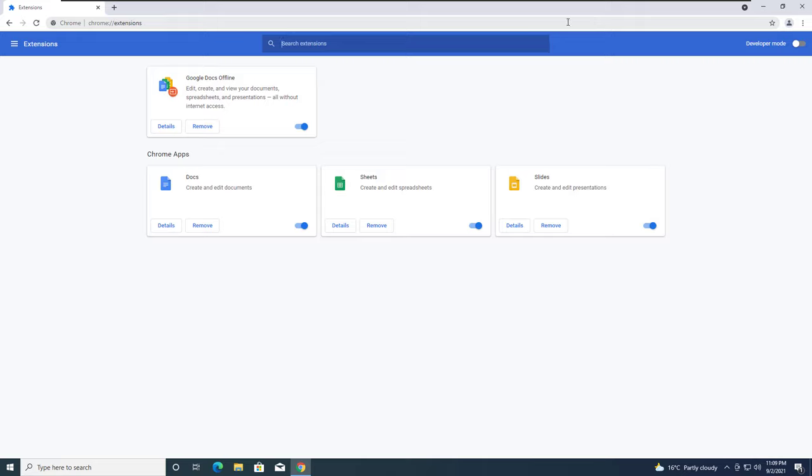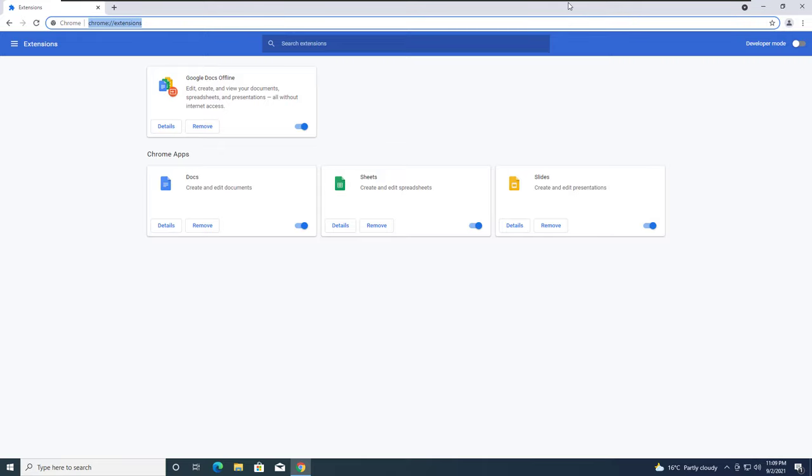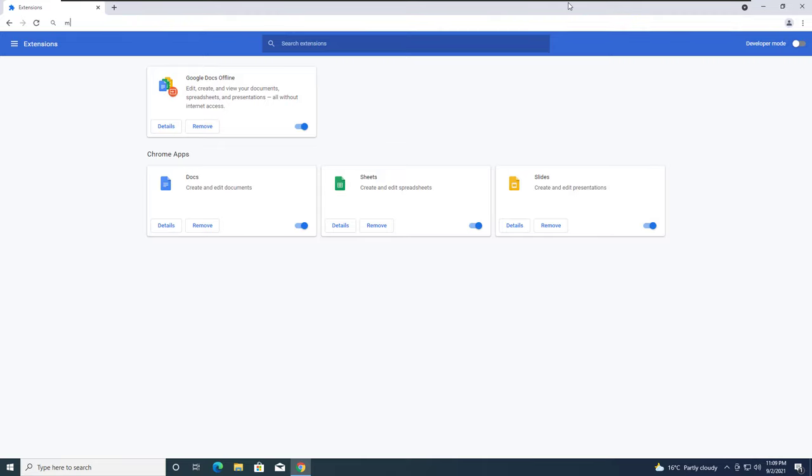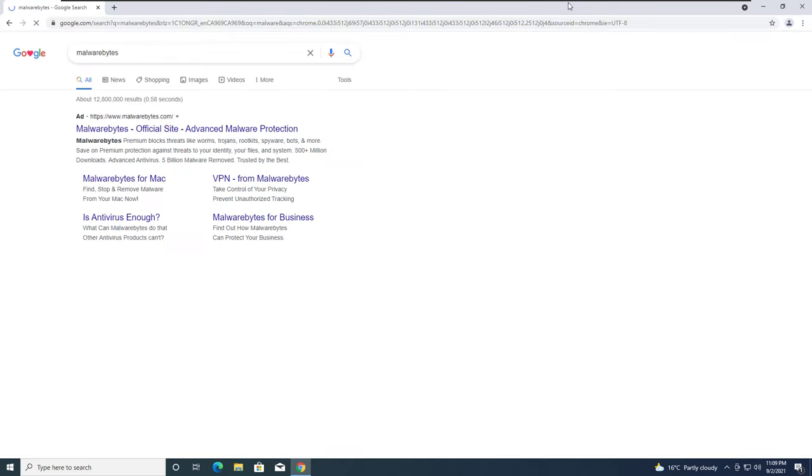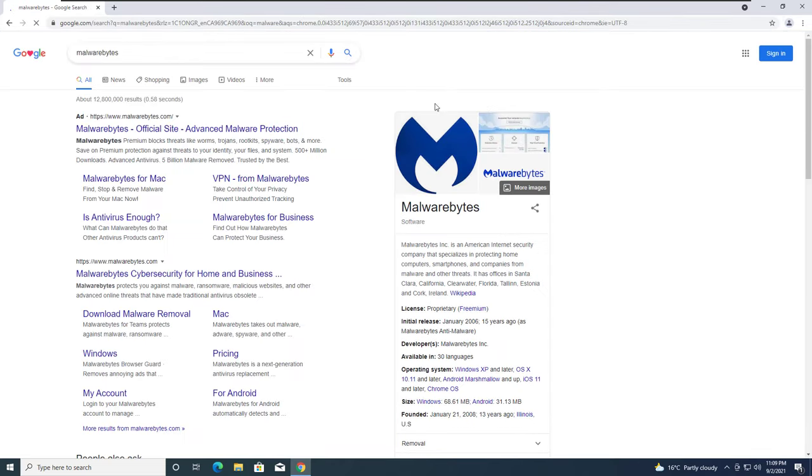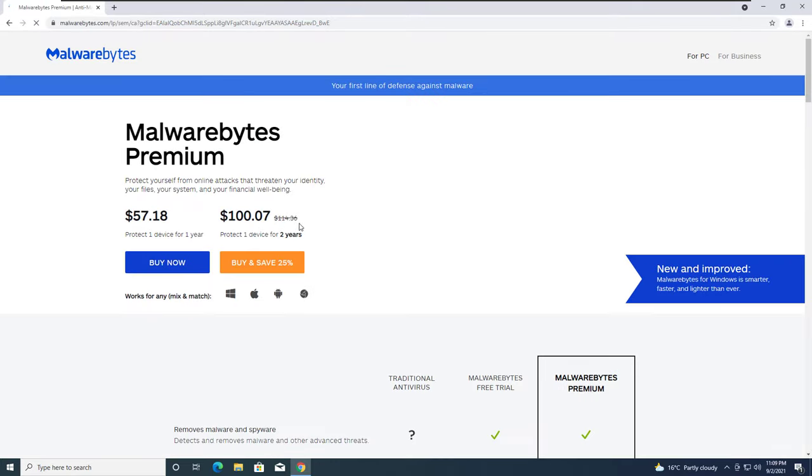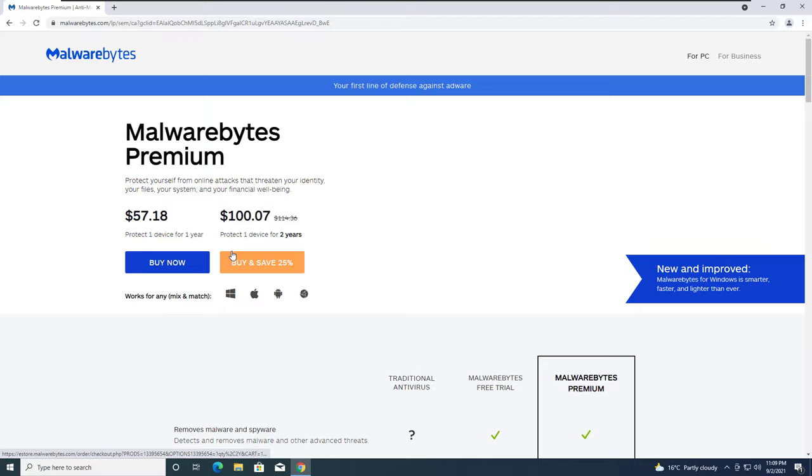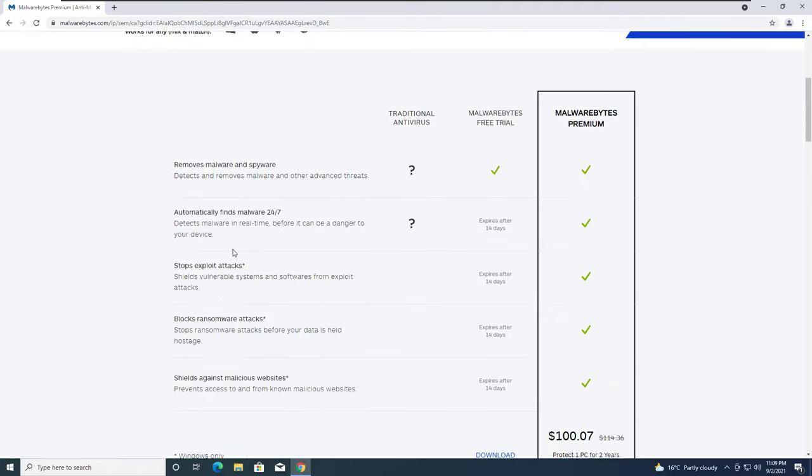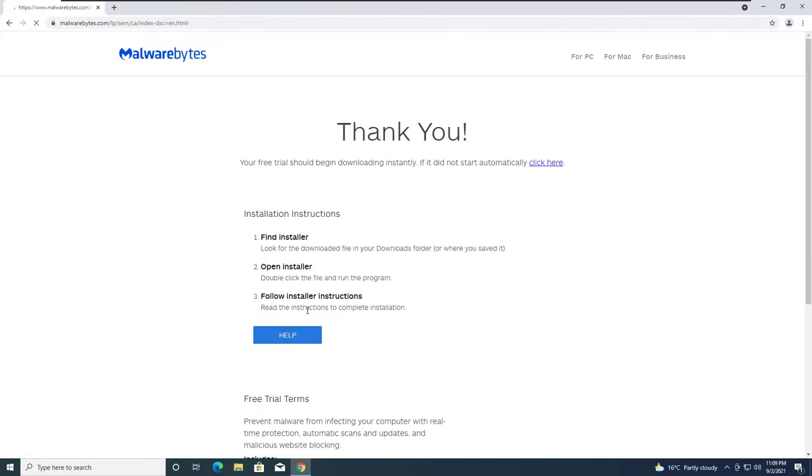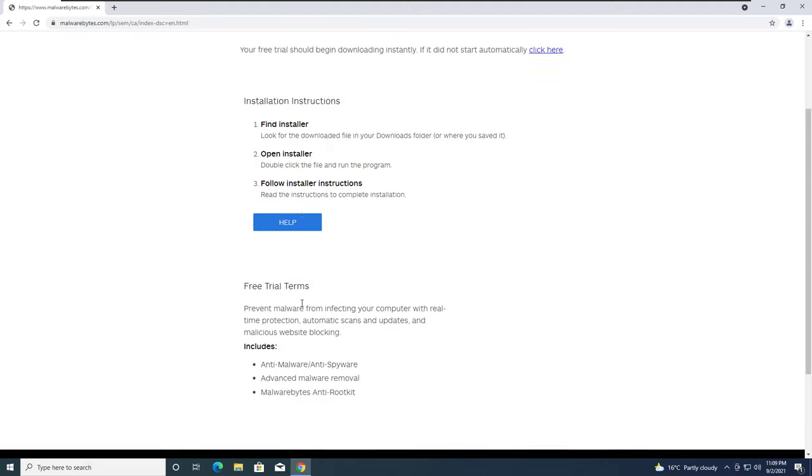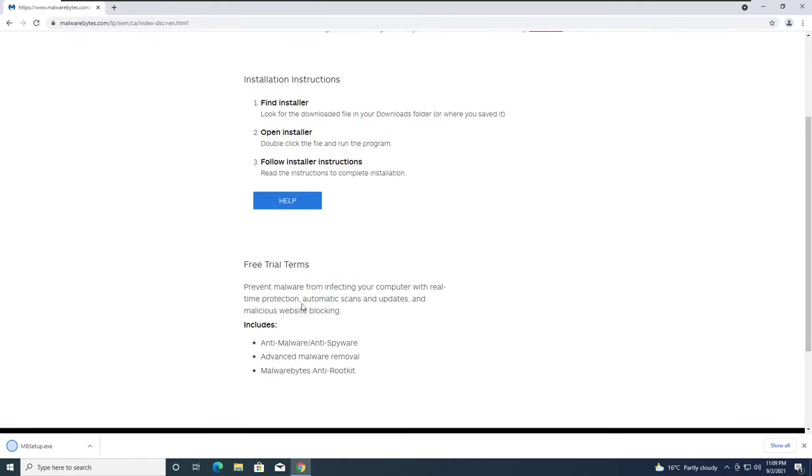And do another search on Google for Malwarebytes and run a scan with Malwarebytes. It's a software that you can trust if you want to make sure you're not infected. I think they offer a free trial if you go down to their website. I do recommend Malwarebytes to people.